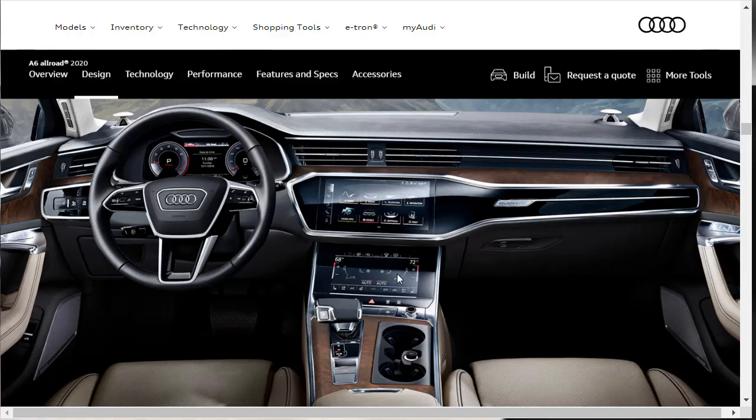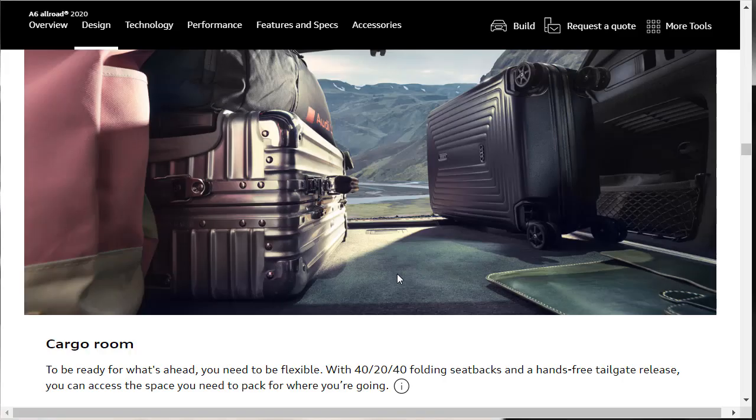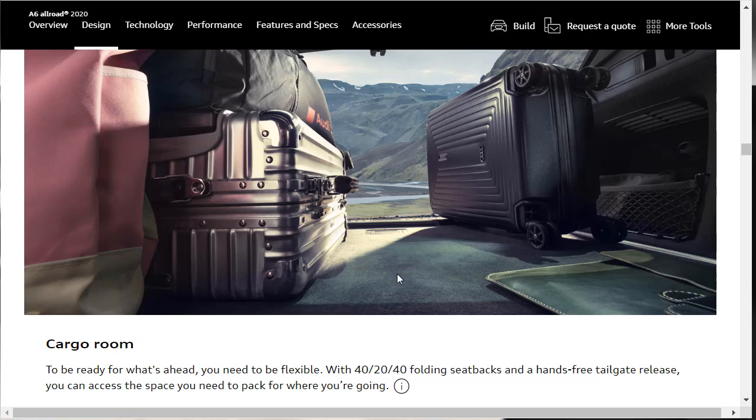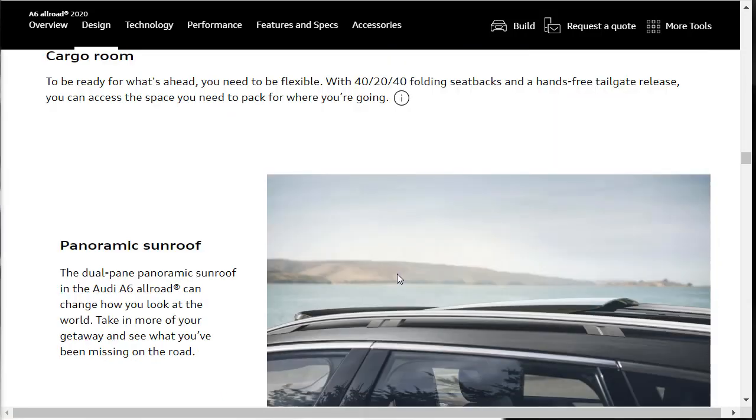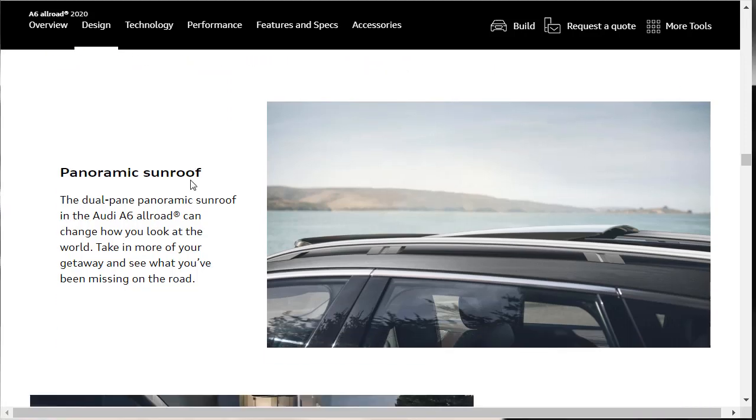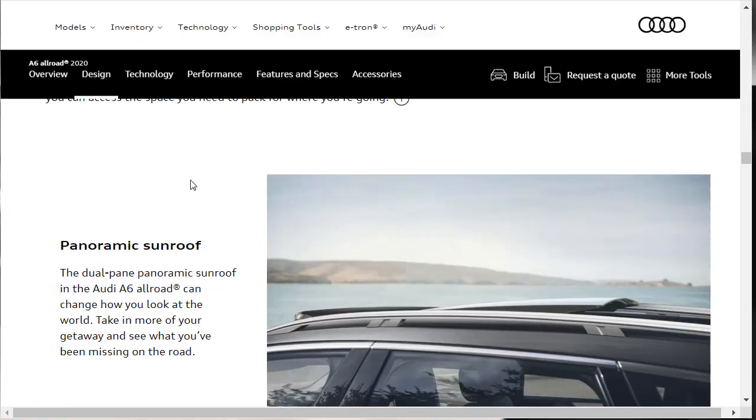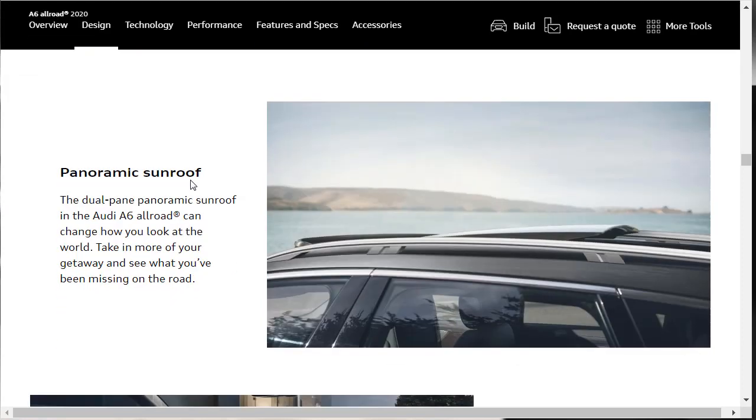Here they're talking about the cargo capacity, the cargo room. They've got 40-20-40 folding seat back. There's a hands-free tailgate release. You can access the space you need to pack for where you're going. They don't exactly tell us how much cargo space is back here, but I'm sure we will. Apparently the dual pane panoramic sunroof is standard as well. They don't say that it's not, so let's move on.